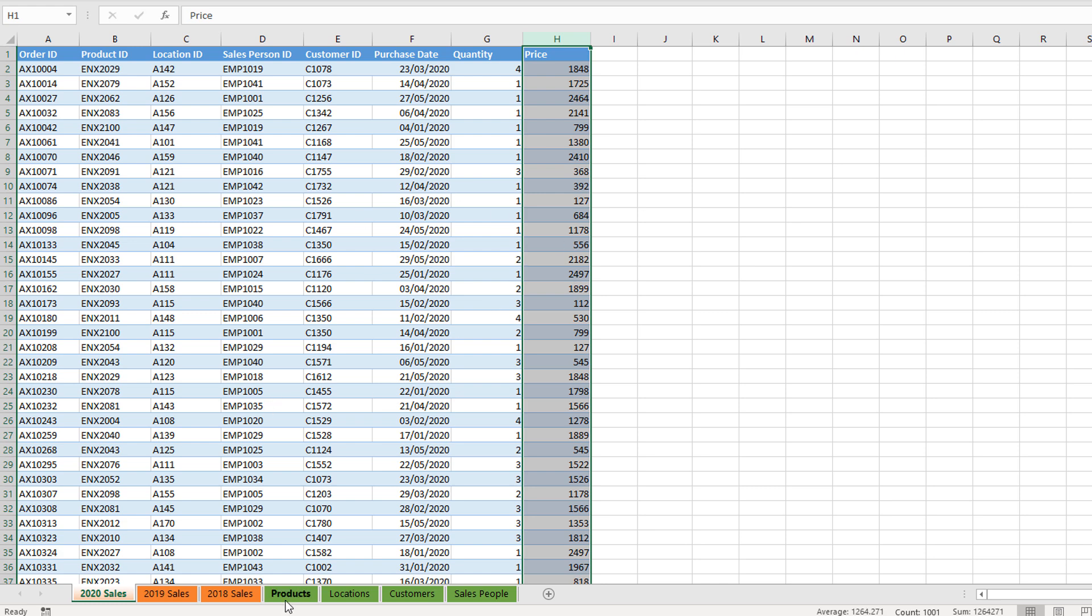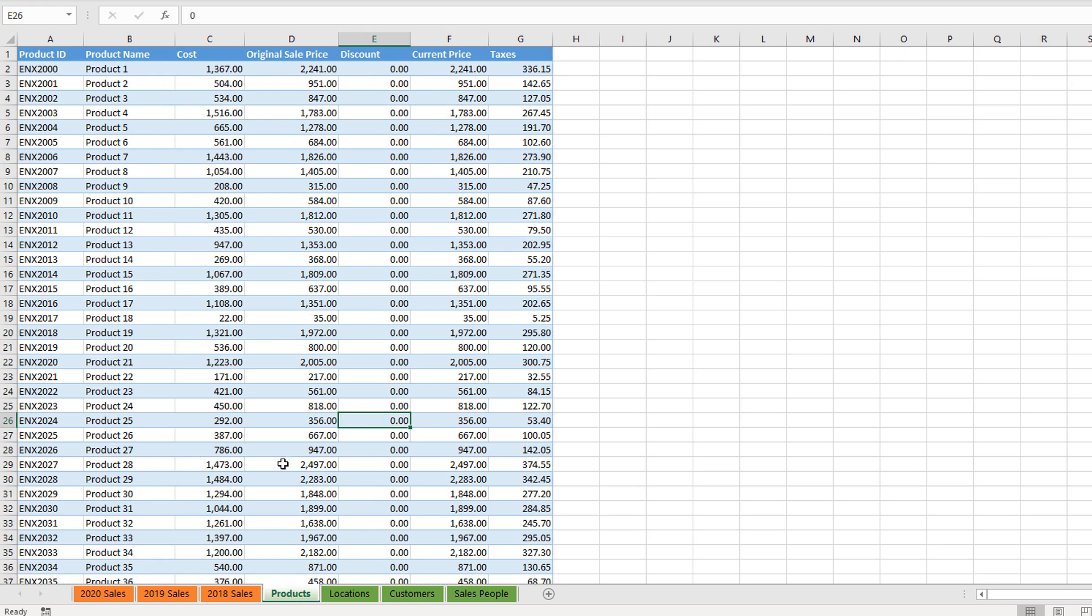Then what we've got here are tables that are essentially going to be good filters for that information. These are termed lookup tables, which again we'll cover a little bit more when we talk about the data model.